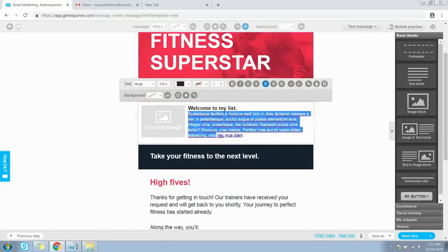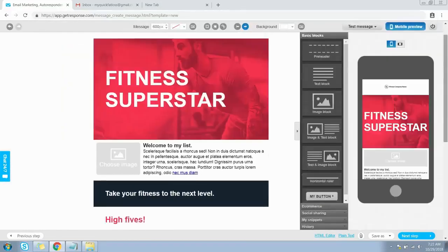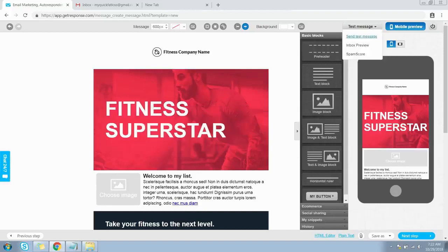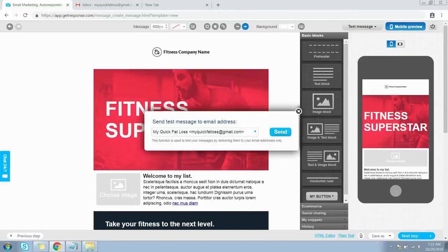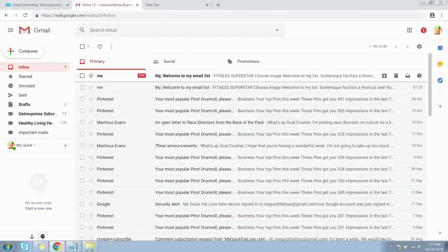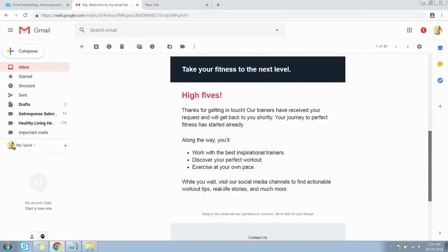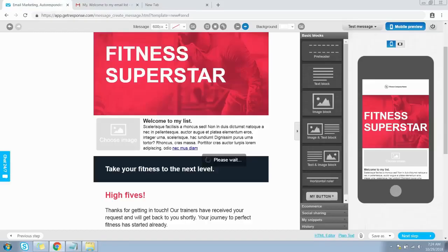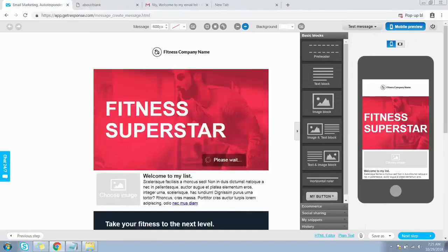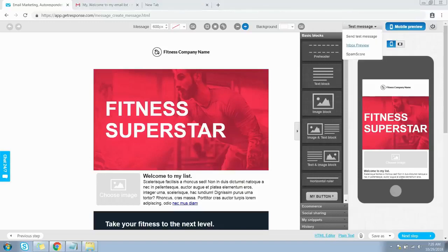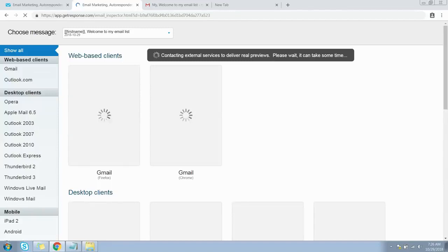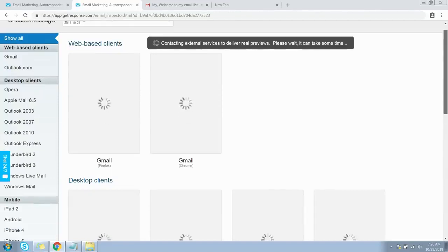You are free to customize it — just double-click on the element you want to edit. You also have a mobile preview option so you can see how it will look on mobile devices. You also have an option to test this message — click 'Send Test Message' and you'll send the test to your email address. Here is the email I just received, showing how your email will look when delivered to your subscriber.